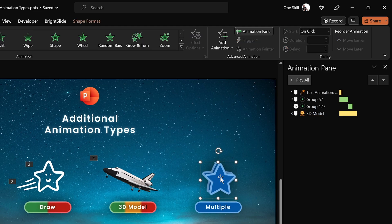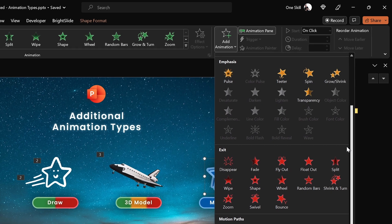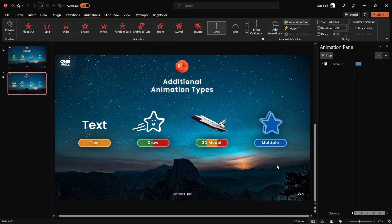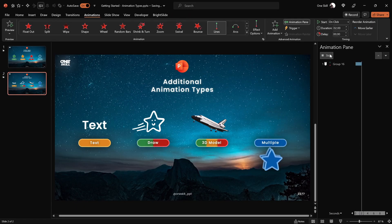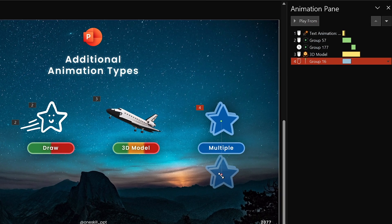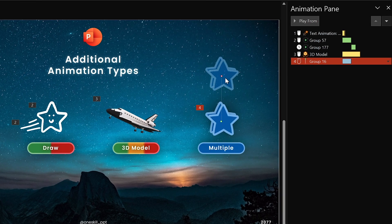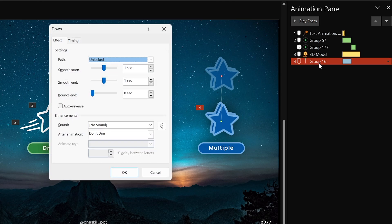Let's create a custom animation by applying multiple animations to the same shape. I have grouped two little blue stars into a single group. Select the group and first add a motion path line animation, making sure the blue stars go upwards by dragging the red bubble. In the animation pane, double-click on the motion path line animation to access the animation options and activate the 'Auto Reverse' option.